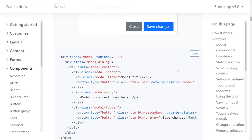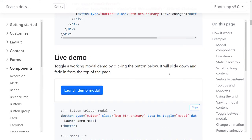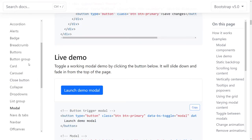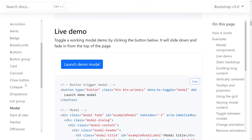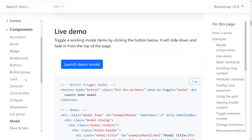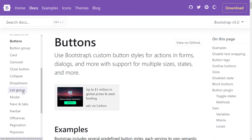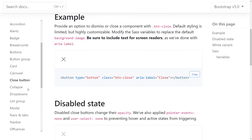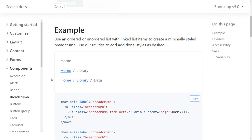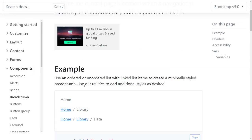Modals are very tricky. Before testing with a screen reader, I want to do a quick test with high contrast mode. I want to check the buttons, the close button, and some other elements.